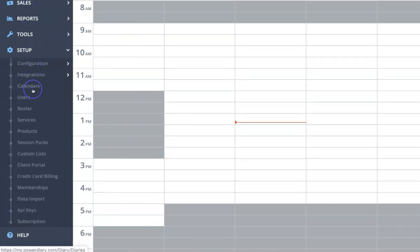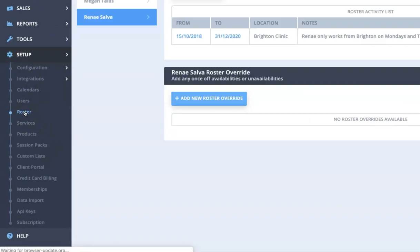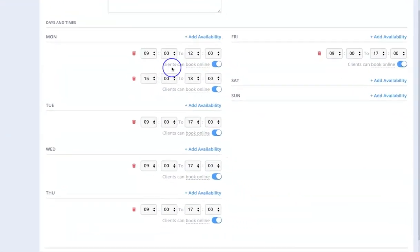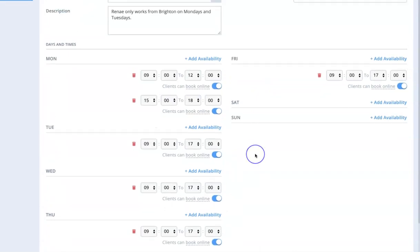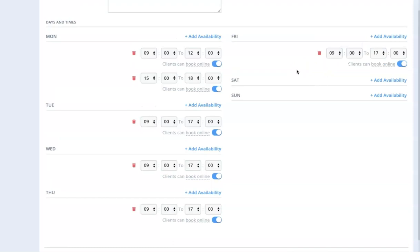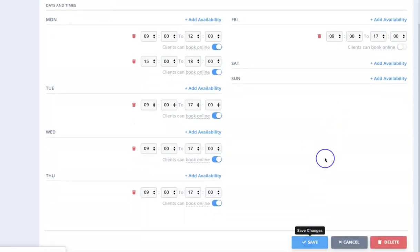Going back into Renee's roster, I want to show you a couple of other features. For each of these time blocks you'll see it says 'Clients can book online', which determines whether you'd like that block of time to be bookable for clients online. For instance, on a Friday afternoon you might prefer people don't book online — maybe if there are no appointments you'd prefer to leave early. You can flick that off and those times won't be shown as available spots for clients to book into.